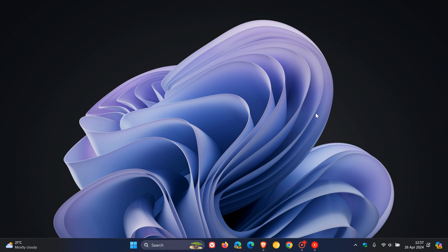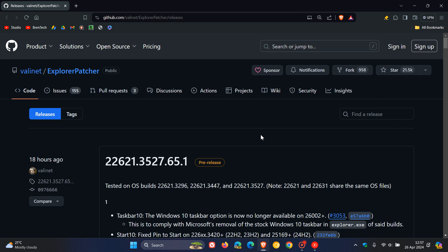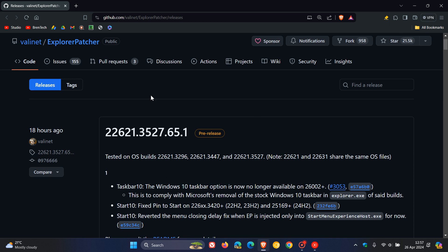Just to let you know that they have just released a new version of the app. If we head over to GitHub, here we can see Explorer Patcher, the latest version, 22621.3527.65.1.